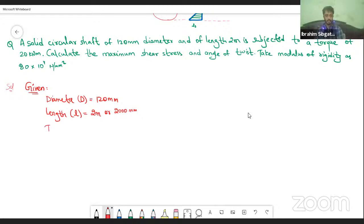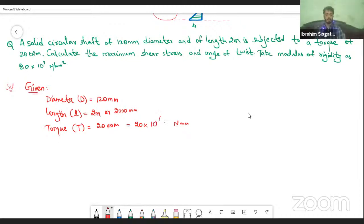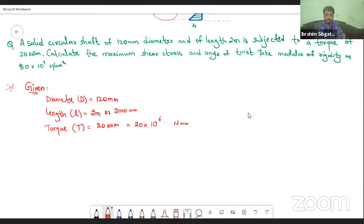Now the next thing is torque T, and how much is it? It is 20 kilonewton meter. Now if we convert this into newton millimeter, it will be 20 into 10 power 3 into 10 power 3. This 10 power 3 belongs to kilonewton to newton and this 10 power 3 belongs to meter to millimeter. You can write it directly as 20 into 10 power 6 Newton millimeter — that is the torque which this shaft is facing.